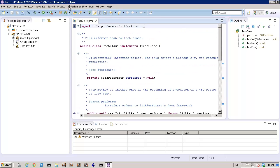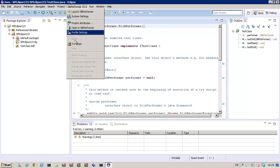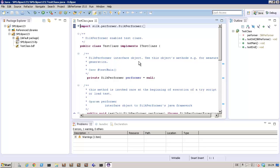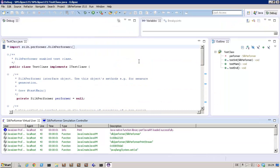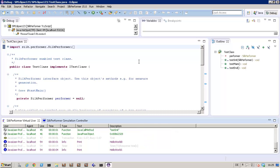Let's run the script in a try script and take a look at it. Here you can see the Hello World outputs of the virtual user.